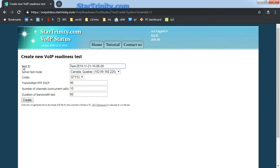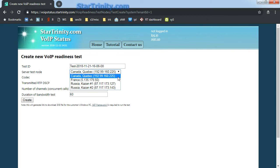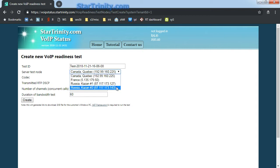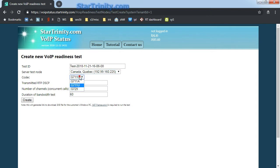Here you can enter the test ID. You can select one of our pre-installed servers, or you can add your own server in your data center. You can also select the codec, DSCP flag, number of channels and duration of the tests.